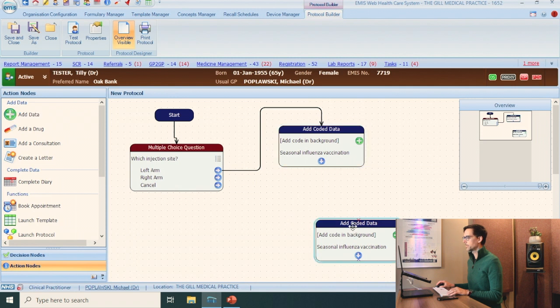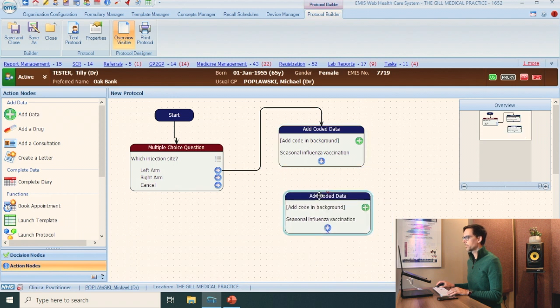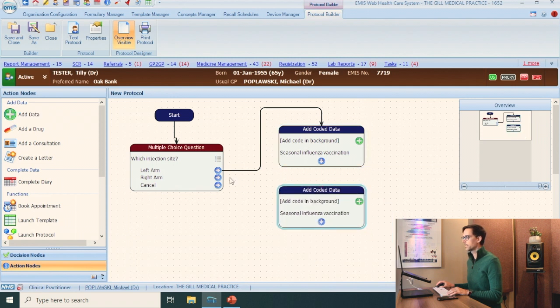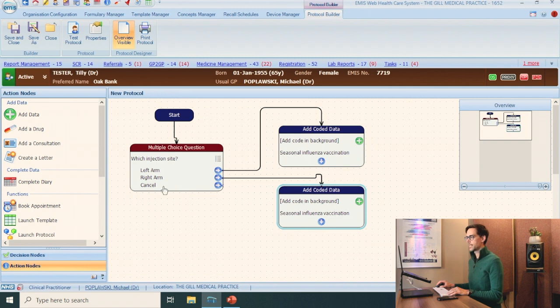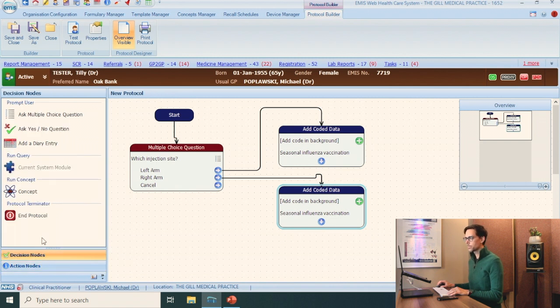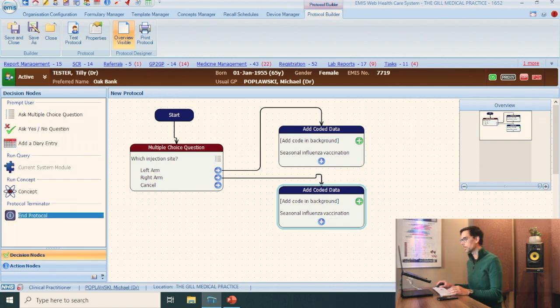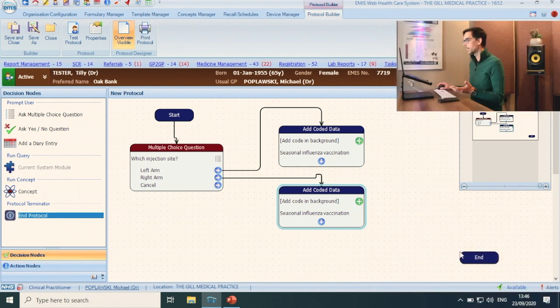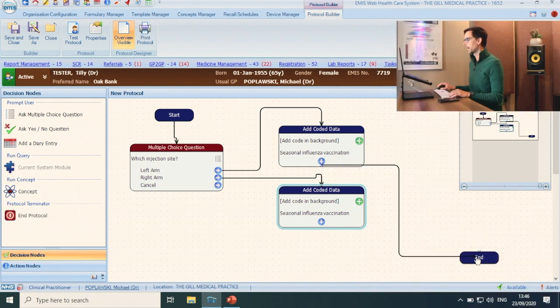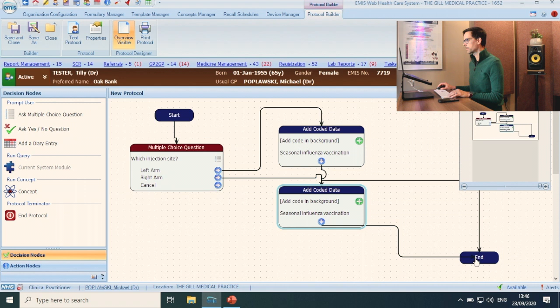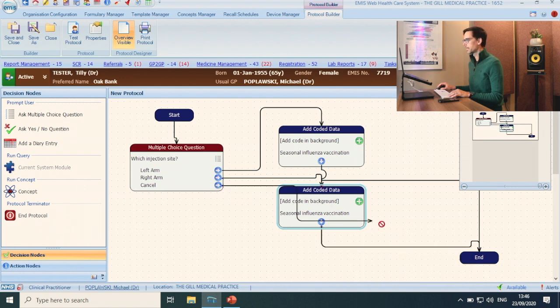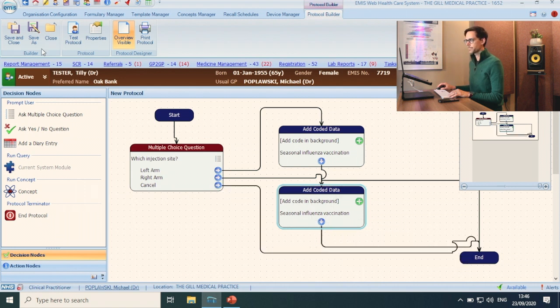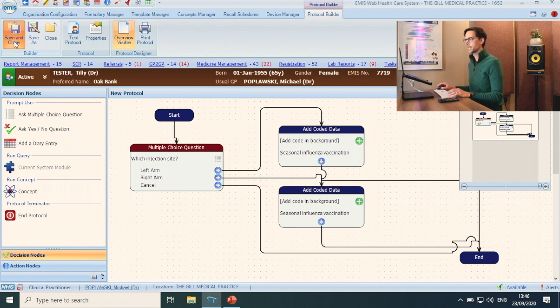So what you can do, double click here, bring it underneath. You want to connect the right arm to this one. Then you go down to decision nodes. You want to add the end protocol. That will end the protocol. And just connect your left arm, your right arm, and your cancel. Save and close.